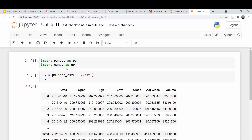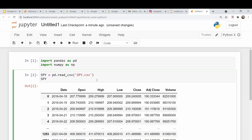So we have a bunch of columns: date, open, high, low, close, adjusted close, and volume. We need the daily returns, so I'm just going to use the adjusted close column and calculate that. You can do it manually, or you could do it with the built-in Pandas function called percent change. So I'm going to create a new column here — let's just call it PCT for percent.